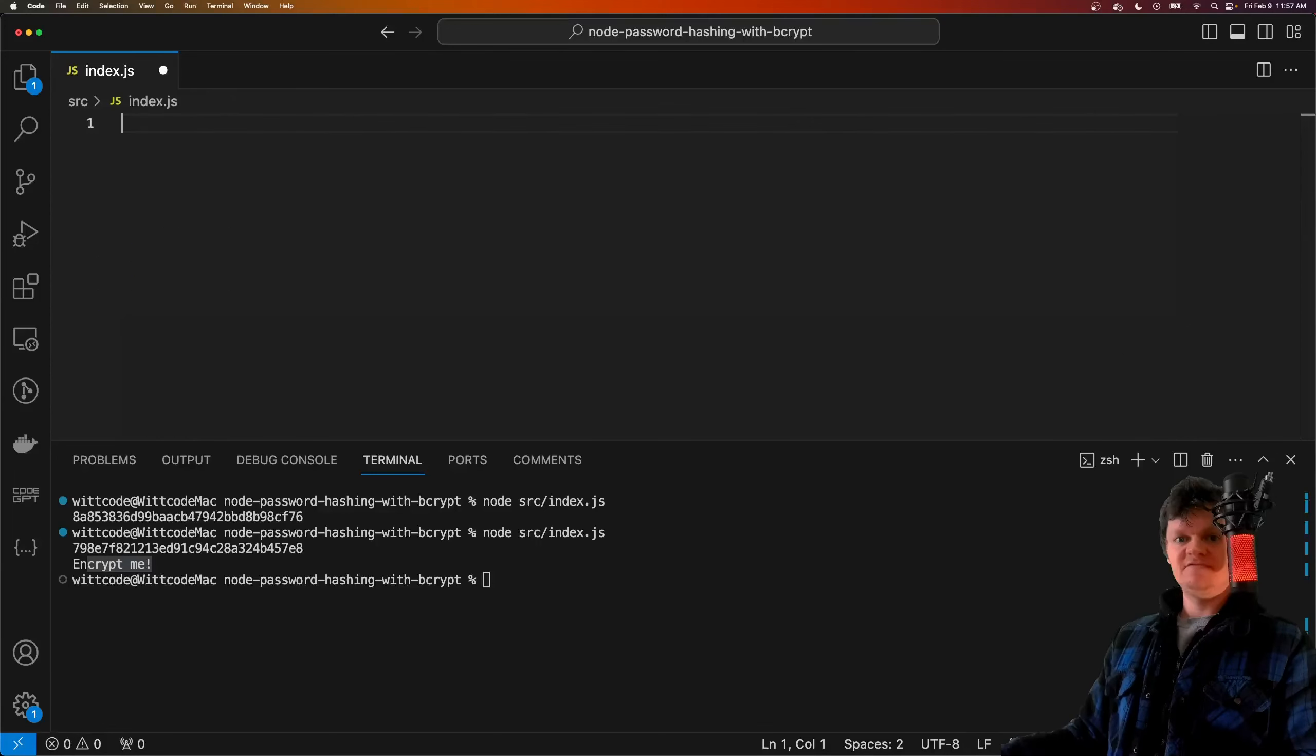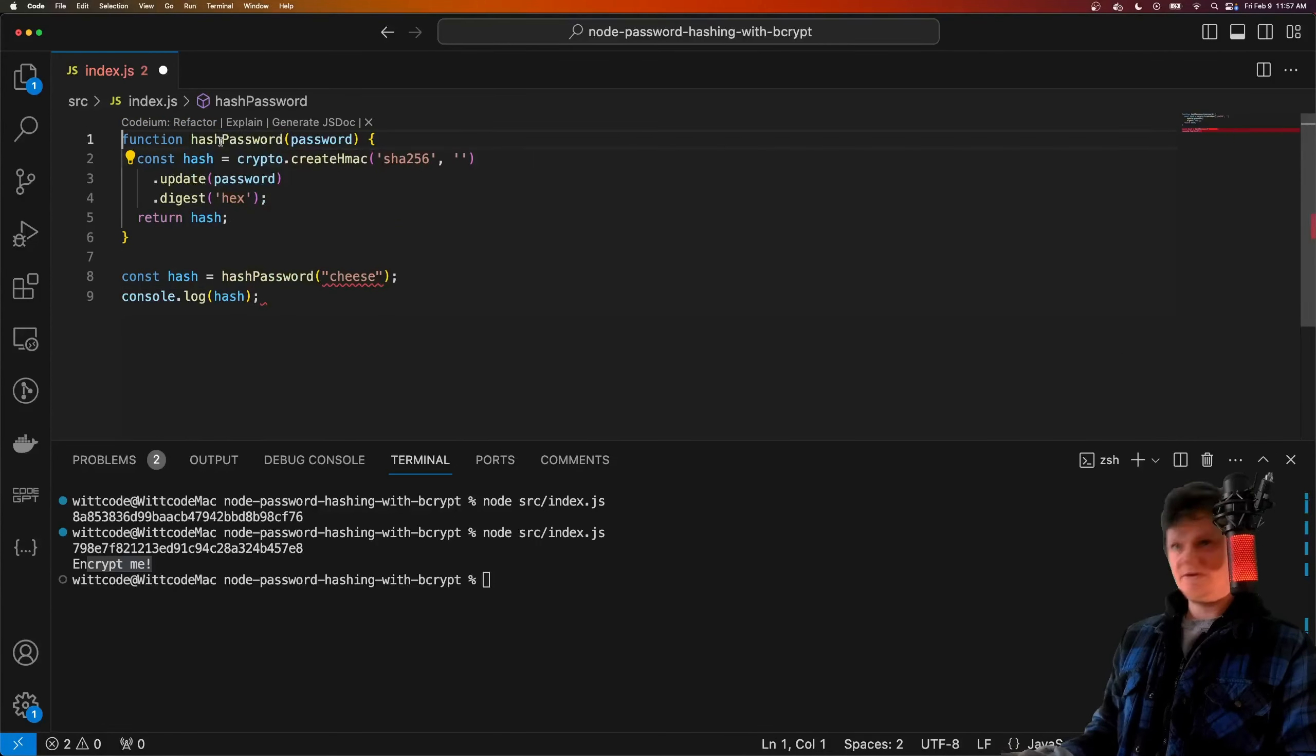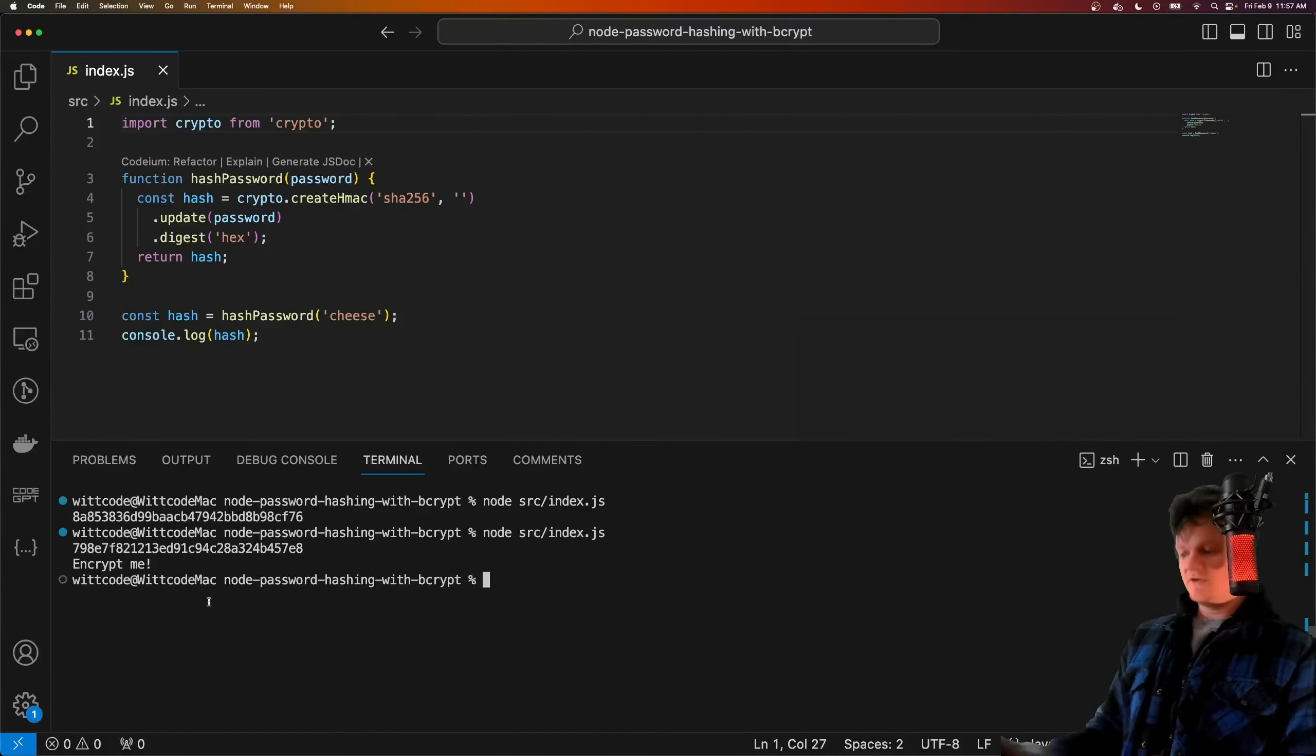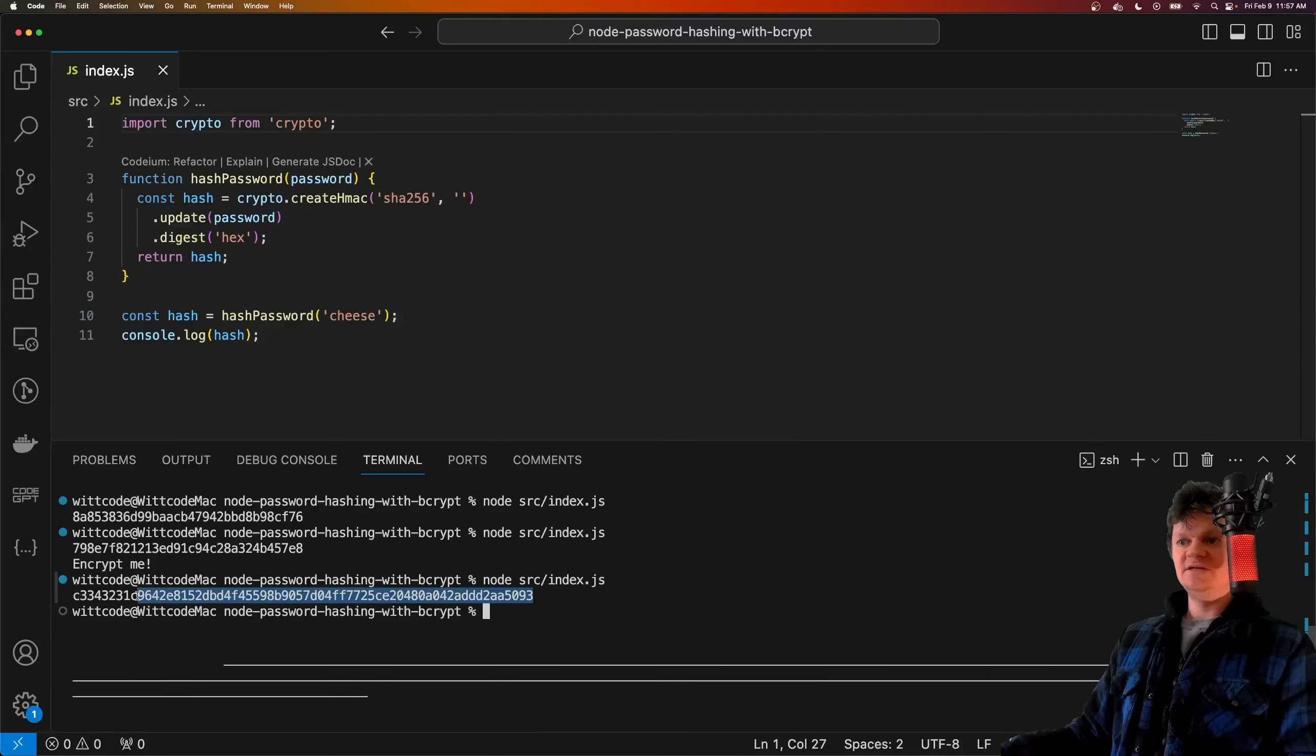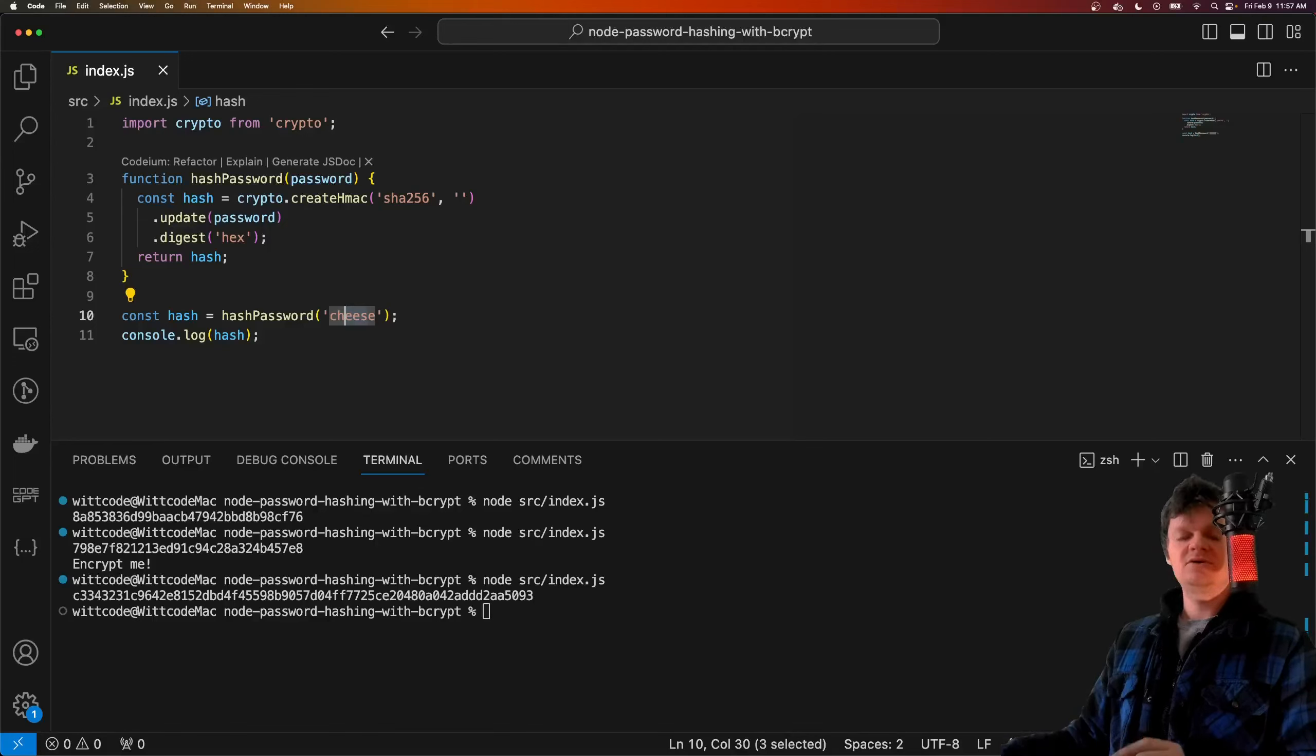I'm going to get rid of this, and now I'm going to import a function called hash password. Let's run this and see what the output is. We can see what's outputted is a hash right here. We are hashing the word 'cheese'.